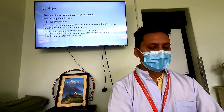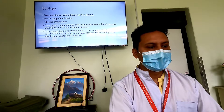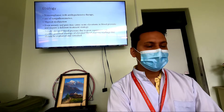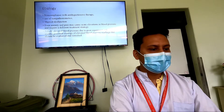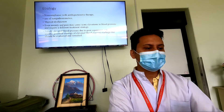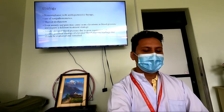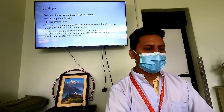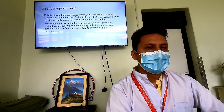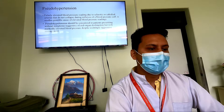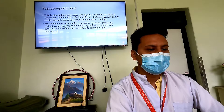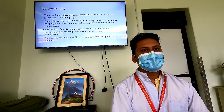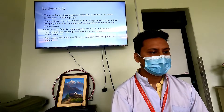The etiology of hypertensive urgency includes non-compliance with anti-hypertensive therapy, use of sympathomimetics, thyroid dysfunction (usually hyperthyroidism), anxiety, and pain. However, anxiety and pain require different treatment modalities rather than anti-hypertensive medications. We must also rule out falsely elevated blood pressure. Pseudo-hypertension is a falsely elevated blood pressure reading caused by sclerotic or calcified arteries that do not collapse during inflation of the blood pressure cuff.